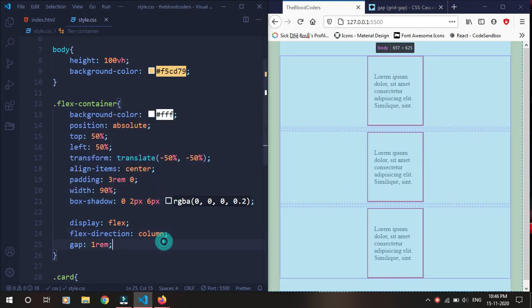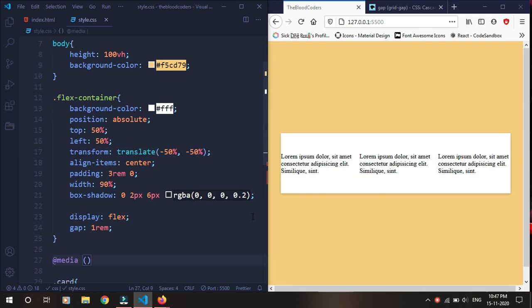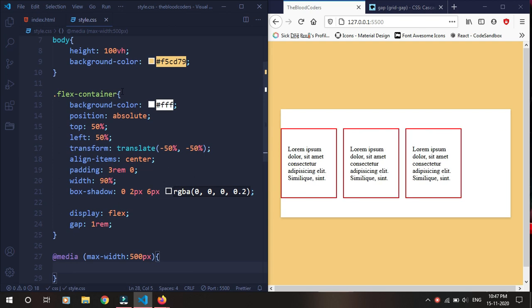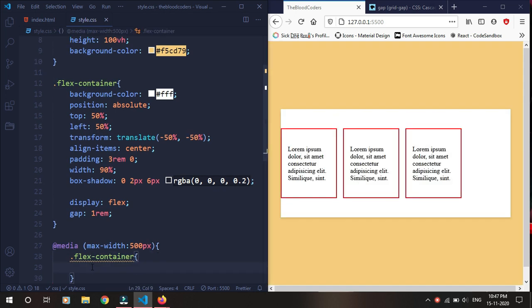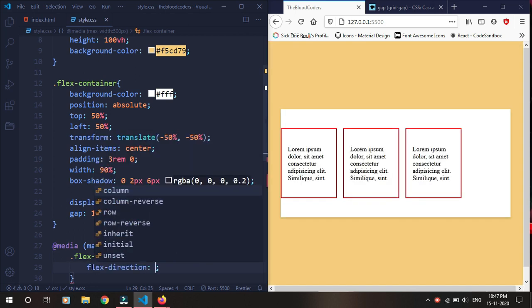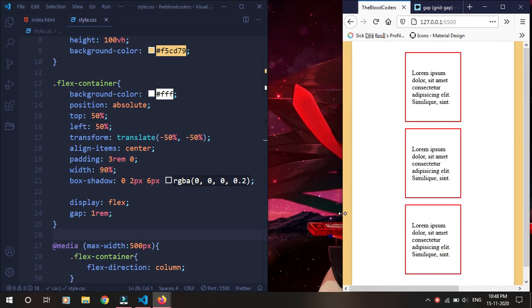We can even do something like this — add a media query with max-width. Let's go ahead and hit 500 pixels, then take the flex container and set flex-direction to column. Now if we hit 500 pixels width, it's going to stack.